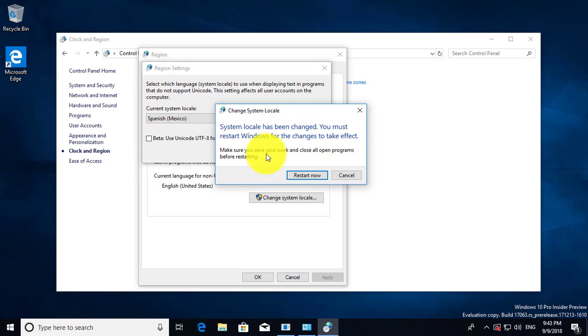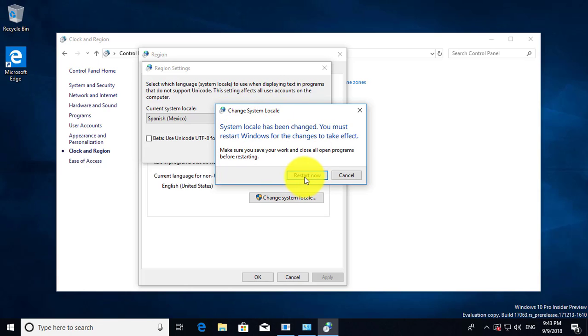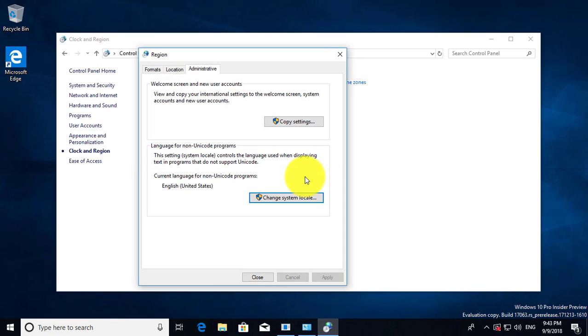The system locale has been changed. Click 'Restart now'.